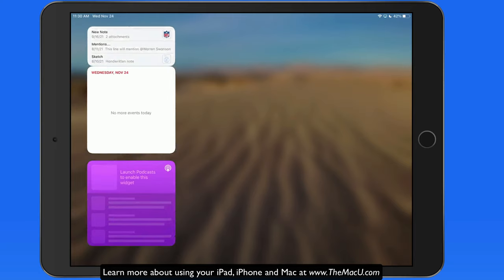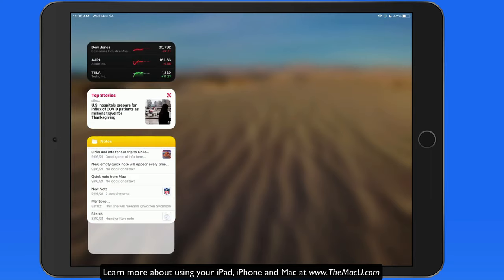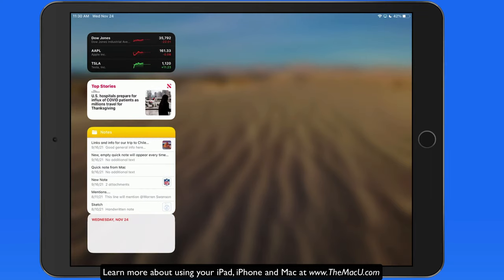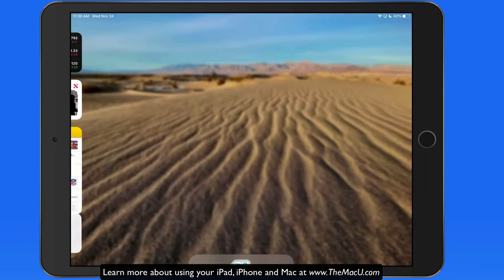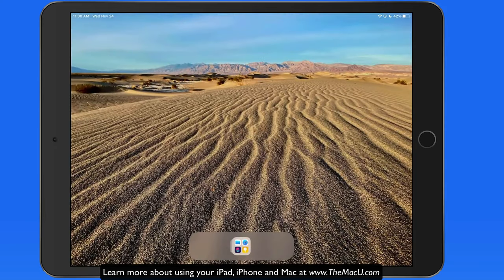This example shows the flexibility and options that we have with our home screens, widgets, and App Library when you're using iPadOS.